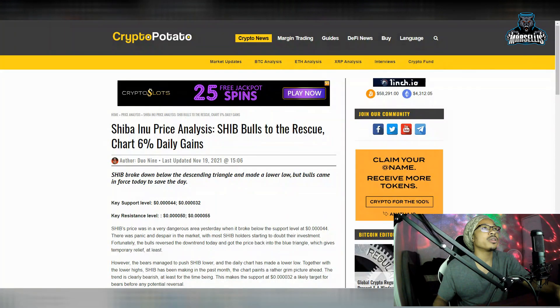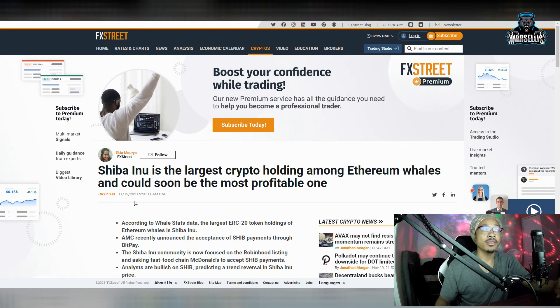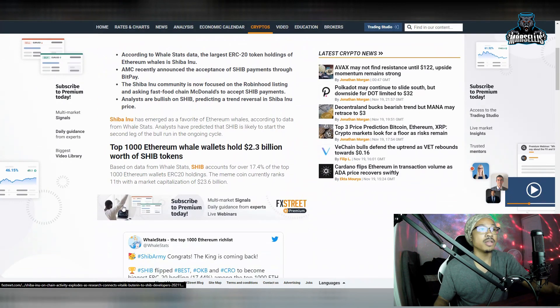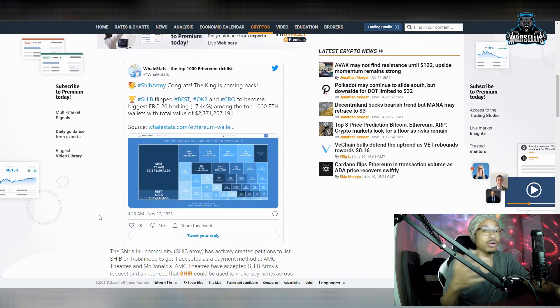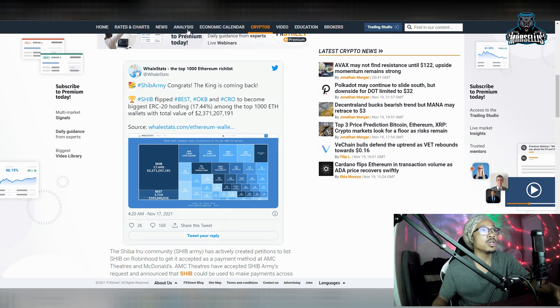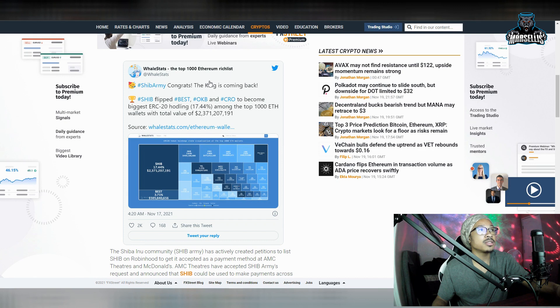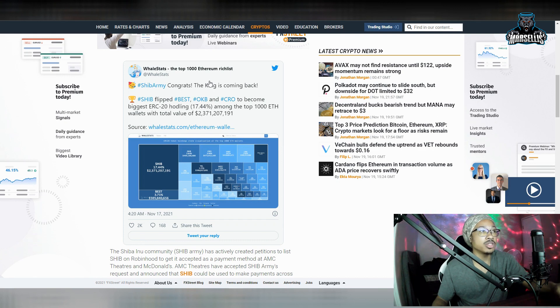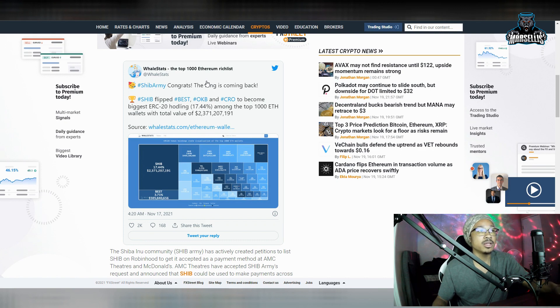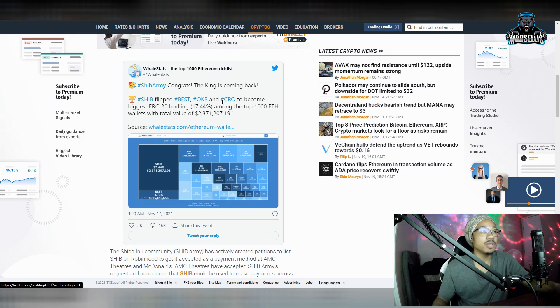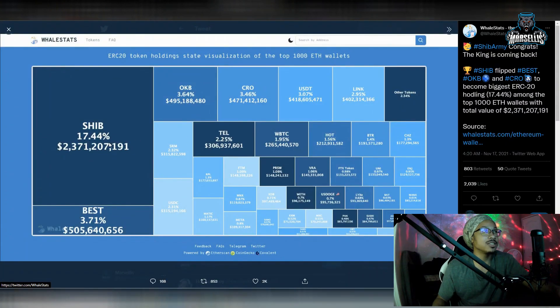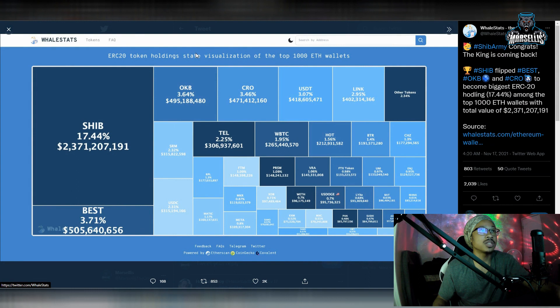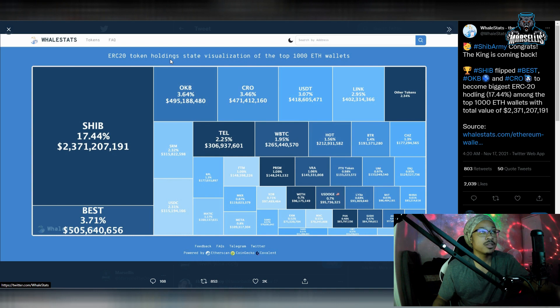So, let's move on here to the next thing. Shiba Inu is the largest crypto holding among Ethereum whales and could soon be the most profitable one. And this is true. A lot of whales inside Ethereum, they're holding SHIB. SHIB is the biggest bag right now. So, Shiba Inu, congrats. The king is back. SHIB flipped BEST, OKB, and CROW to become biggest ERC20 holding, 17.44% among the top 1,000 Ethereum wallets with total value of $2.3 billion. So, that's a lot of money right there. And as you can see here, CROW, that's crypto.com coin, and SHIB is bigger than that. Here's the charts. The numbers do not lie. As you can see, ERC20 token holdings state visualization of the top 1,000 Ethereum wallets. The top 1,000 Ethereum wallets have more SHIB than any other ERC20 token.